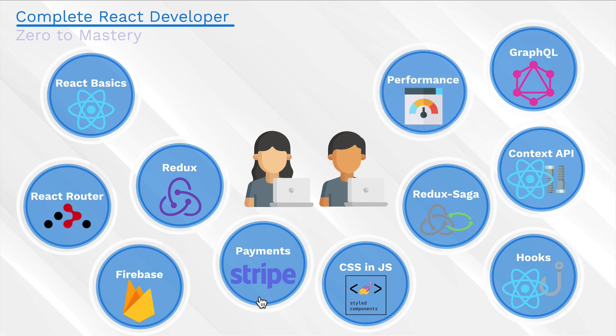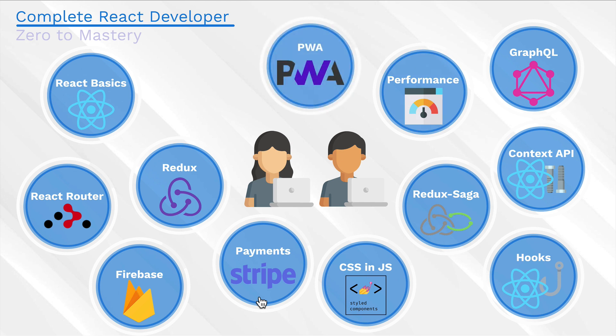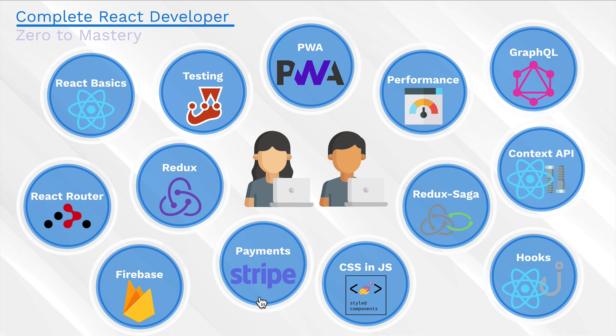And even touch on an important topic of performance, how we can scale our applications and make them performant. And finally, the last two bonus sections where we actually learn about progressive web apps and implement our app as a progressive web app. And then a nice section on testing where we use the Jest library to practice writing tests.